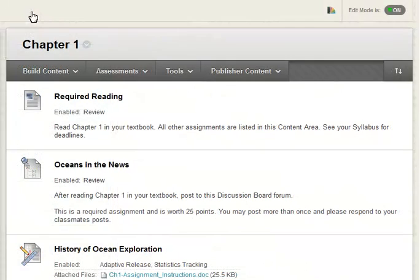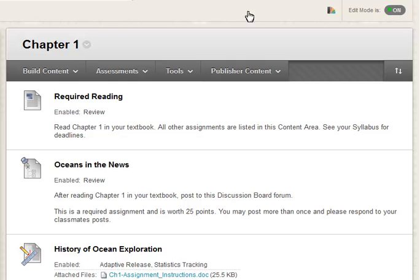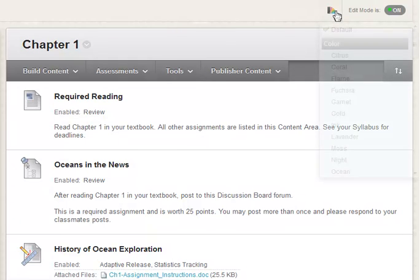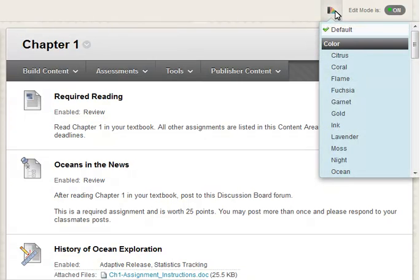In the upper right portion of the interface, notice that the 2012 theme includes one additional function for instructors if made available by your school's Blackboard Administrator. You can change the entire look of your course without affecting the content in one click.